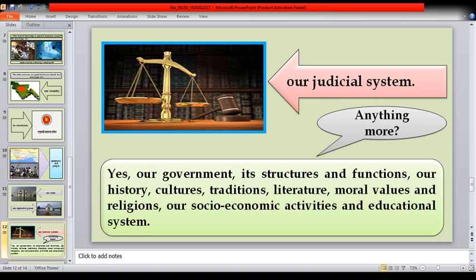Our history, cultures, traditions, literature, moral values and religions, our socio-economic activities and educational system.